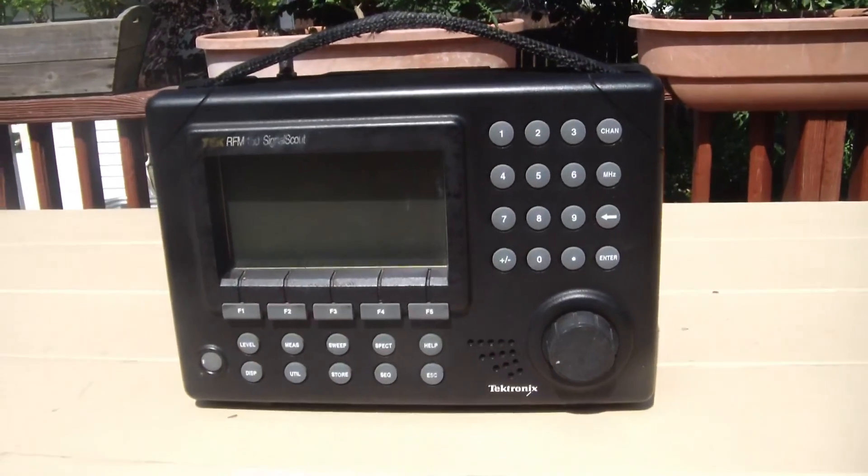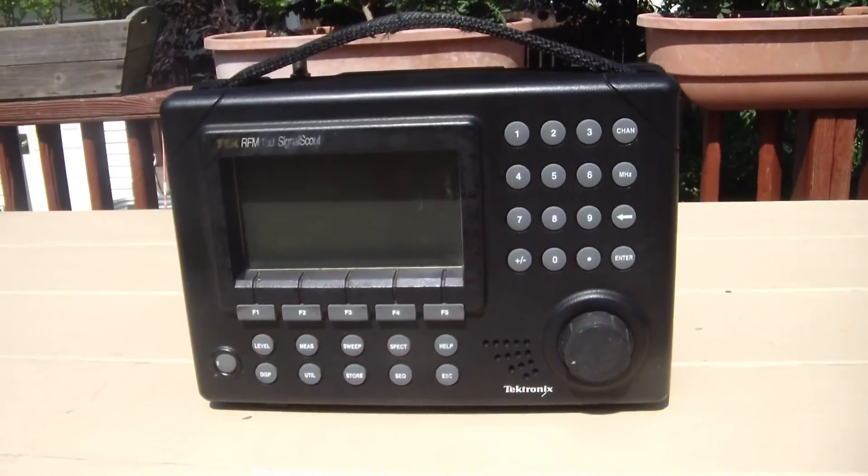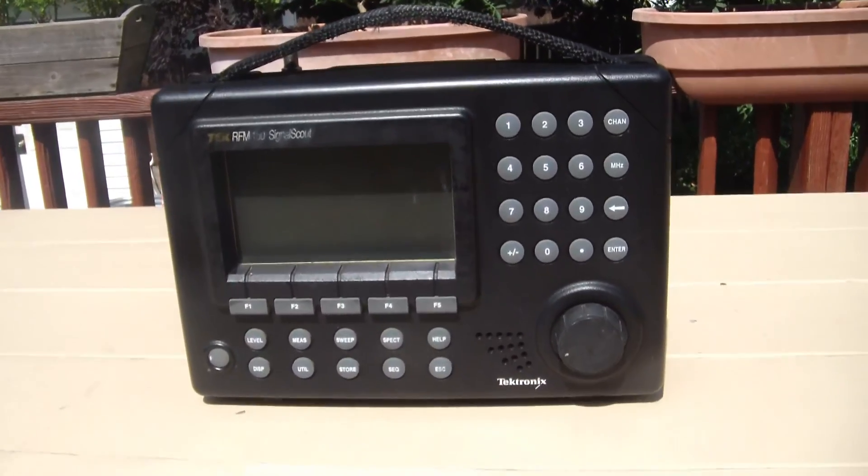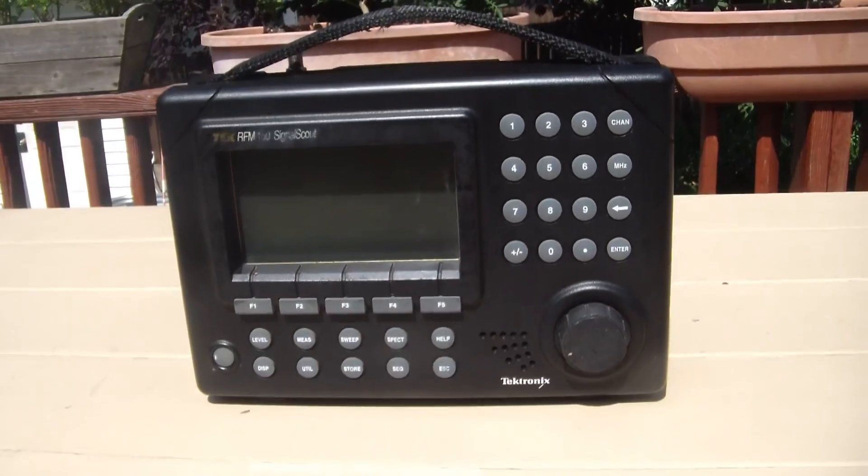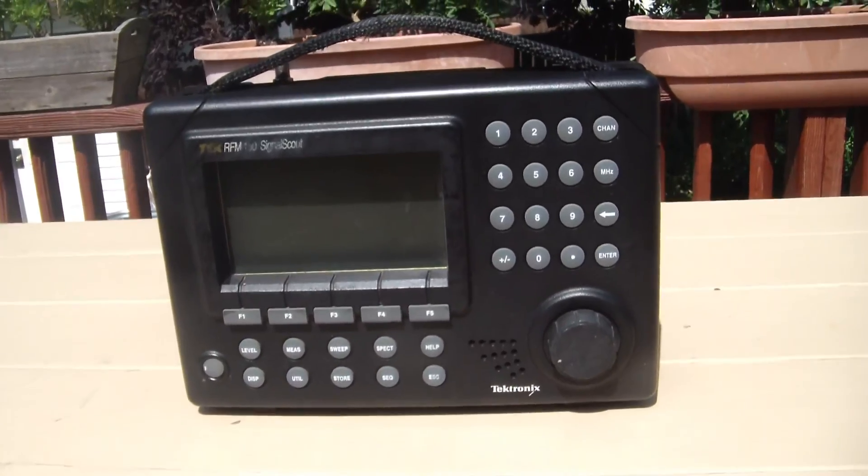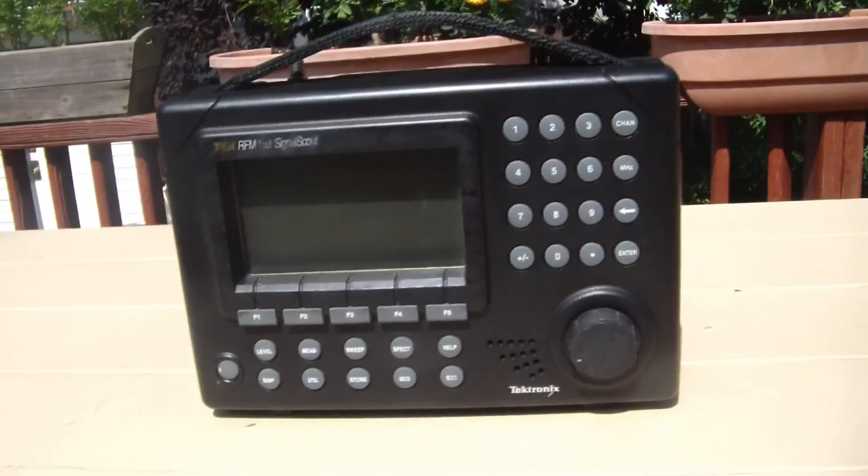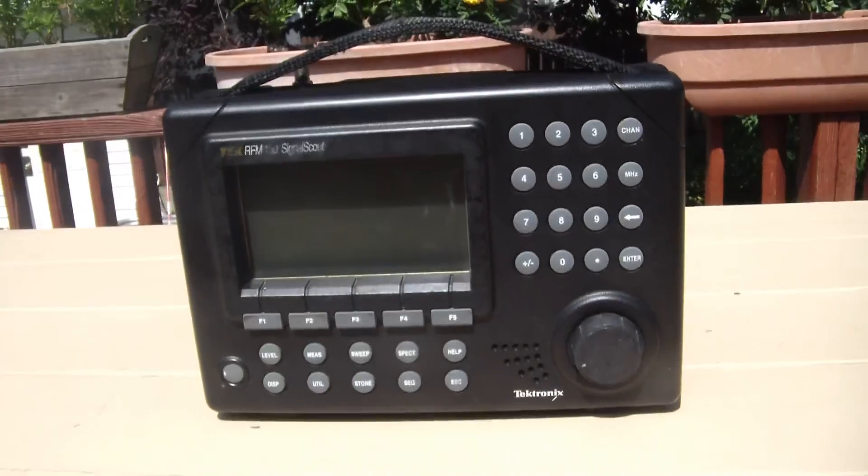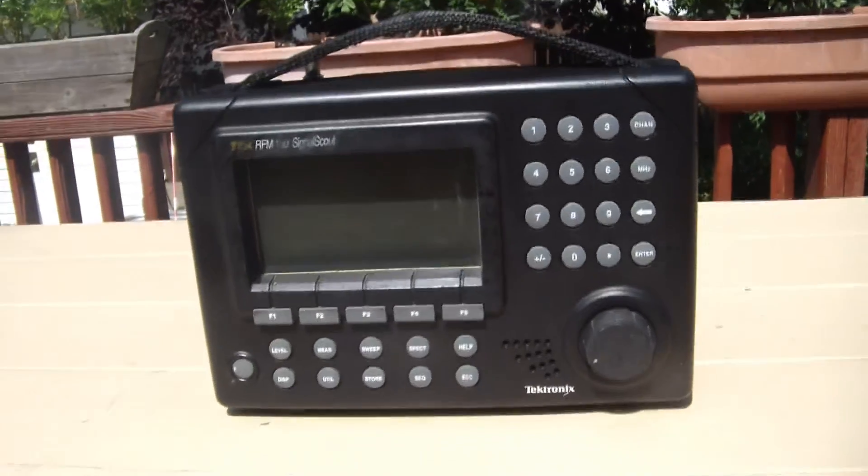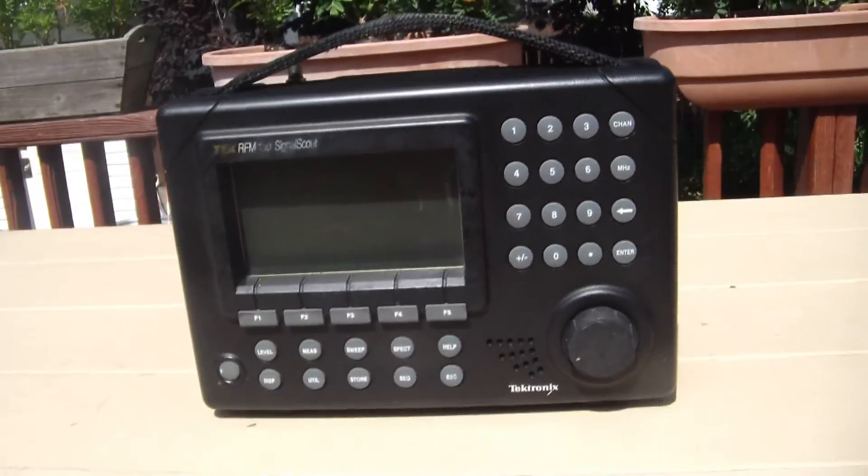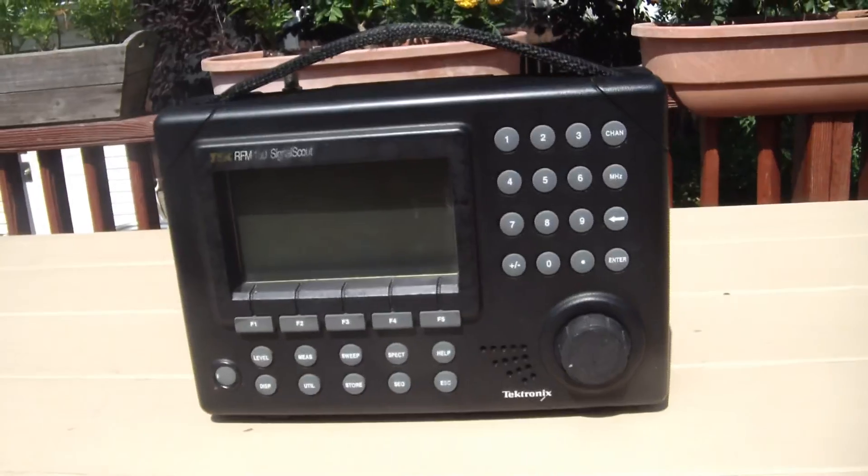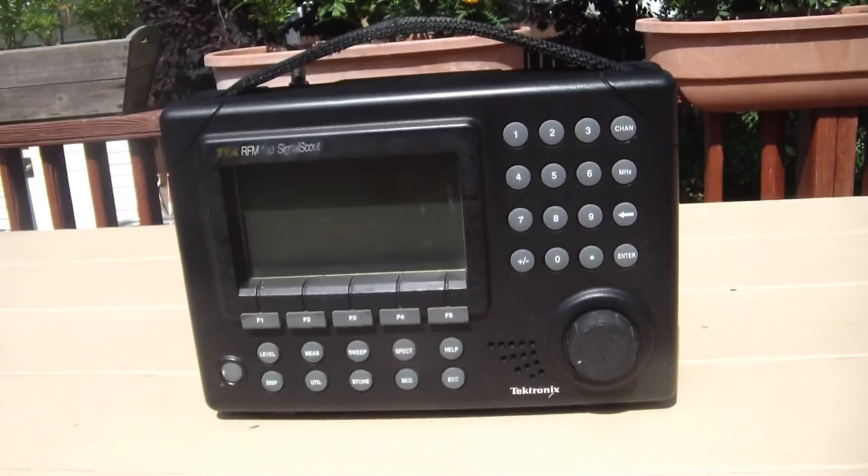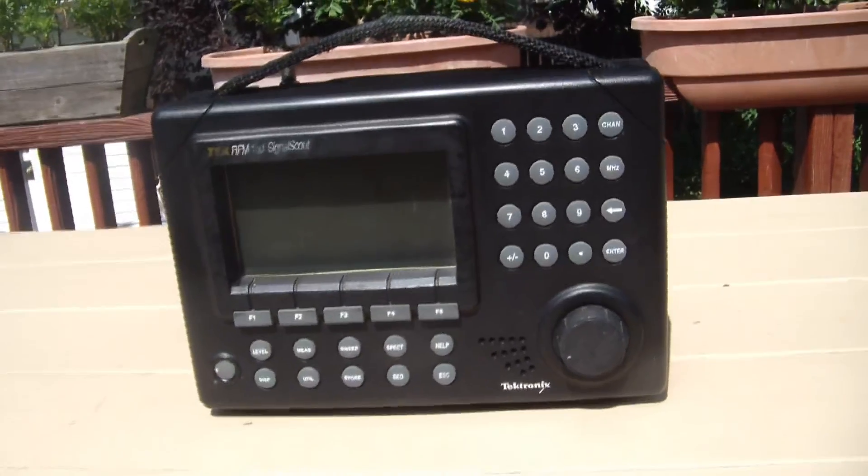Hello and welcome. This is my latest eBay acquisition, a Tektronix RFM150 analyzer.